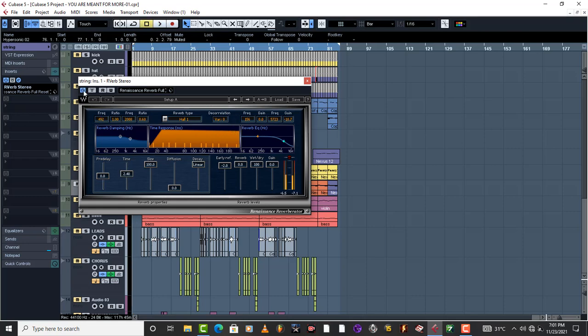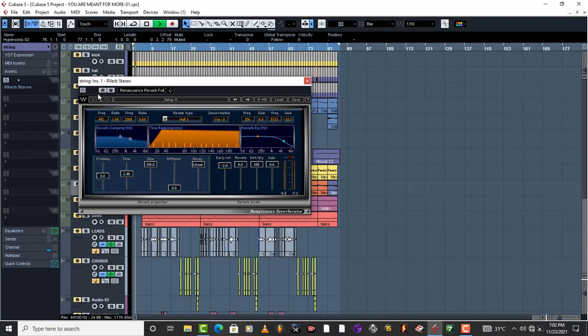Without reverb or reverb stereo it sounds like this. But now when you throw in any reverb that you have, it's just going to go in the background. See that?